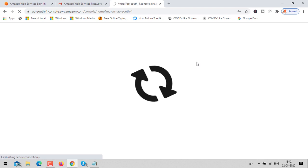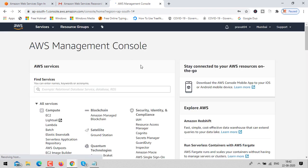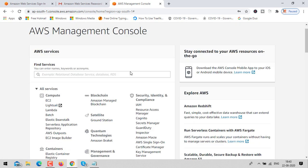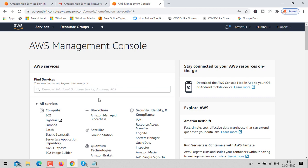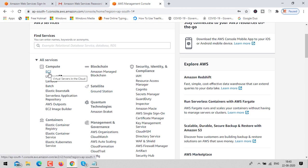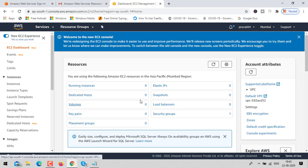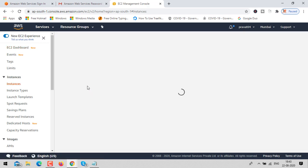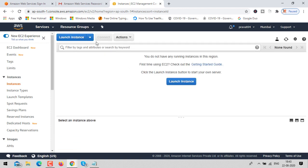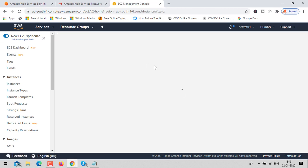AWS offers many services. As of now we are going to use the compute service, and under the compute section we need EC2. Click on EC2, then click on running instances. We don't have any running instances — zero. Click on launch instance. You can launch as many instances as you want, but we only want one.